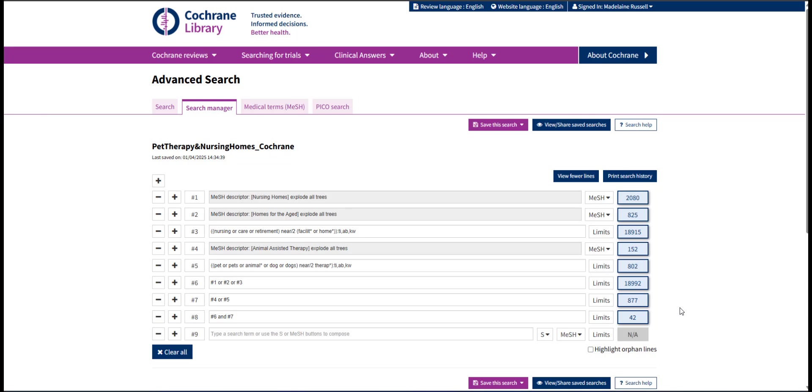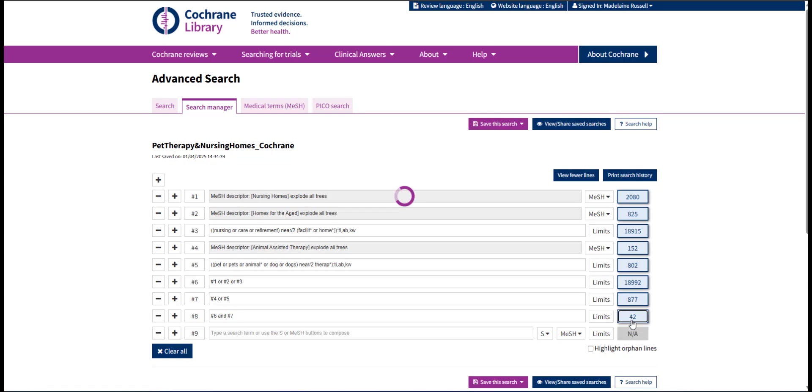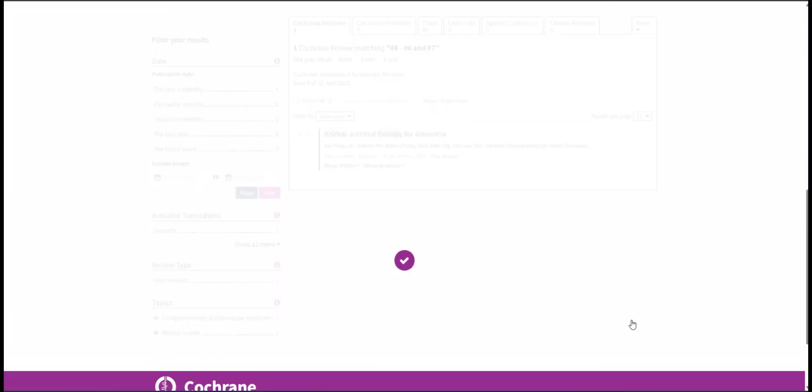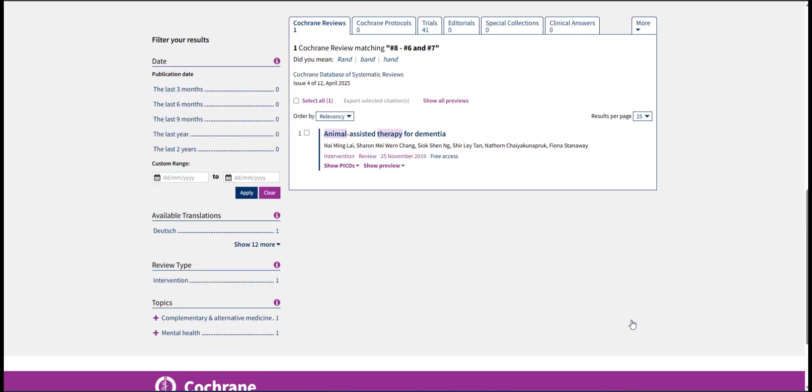Click the number of results displayed to the right of the last line of your search in order to view the results. You may have results under multiple of the categories listed along the top of the results page. If your search requires records from more than one category, you will need to export each one separately.